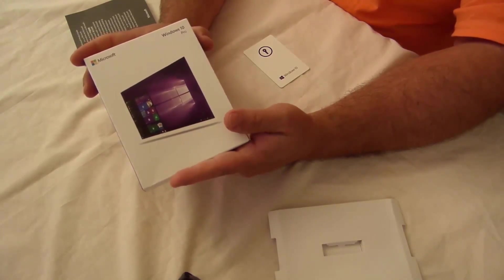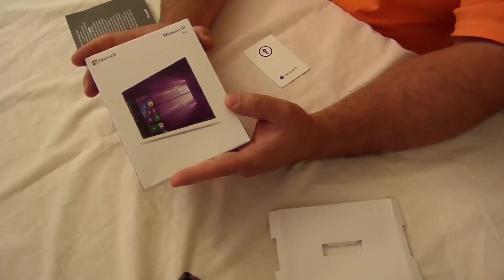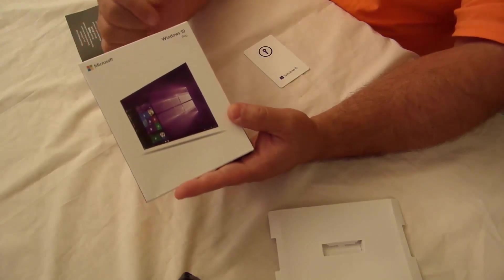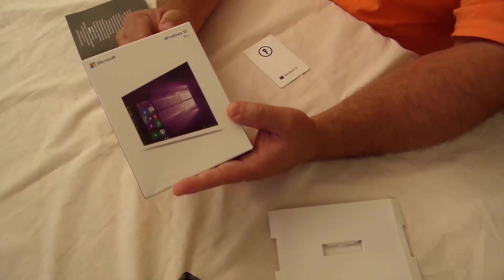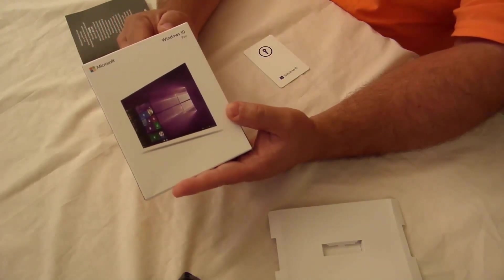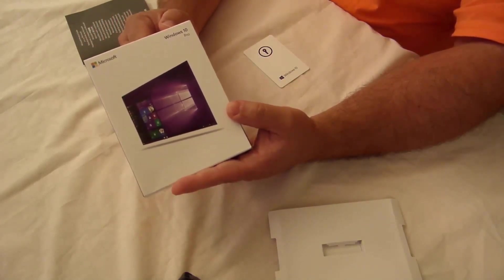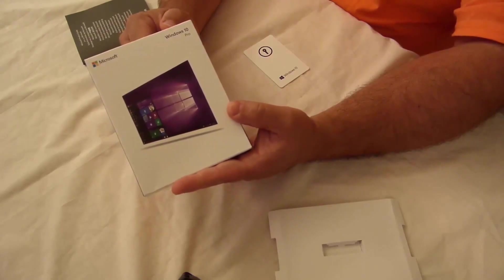All right that's about it for now this is Iggy with DragonBlogger again showing you Microsoft Windows Professional 10 an unboxing and more coming soon. See you guys.